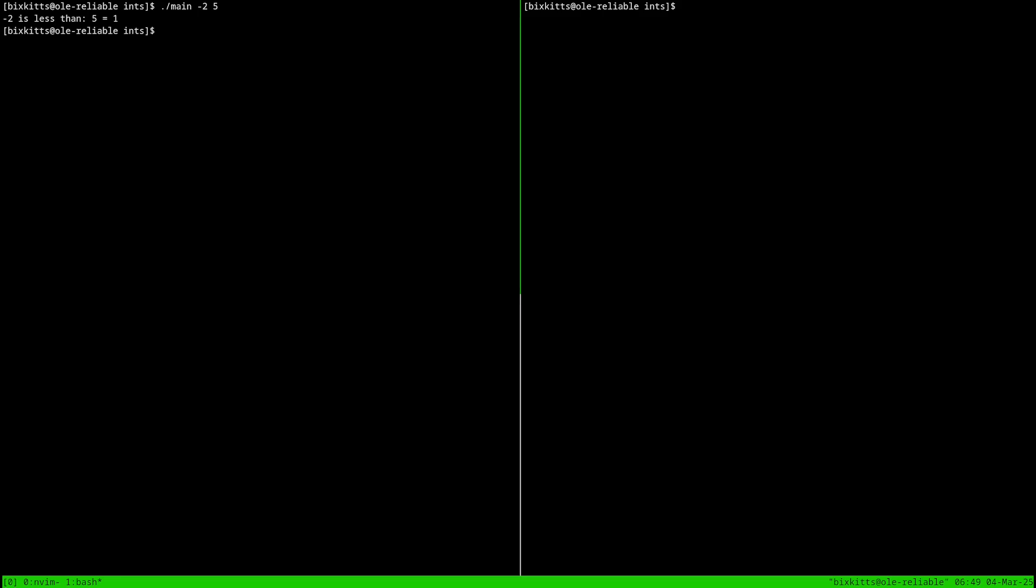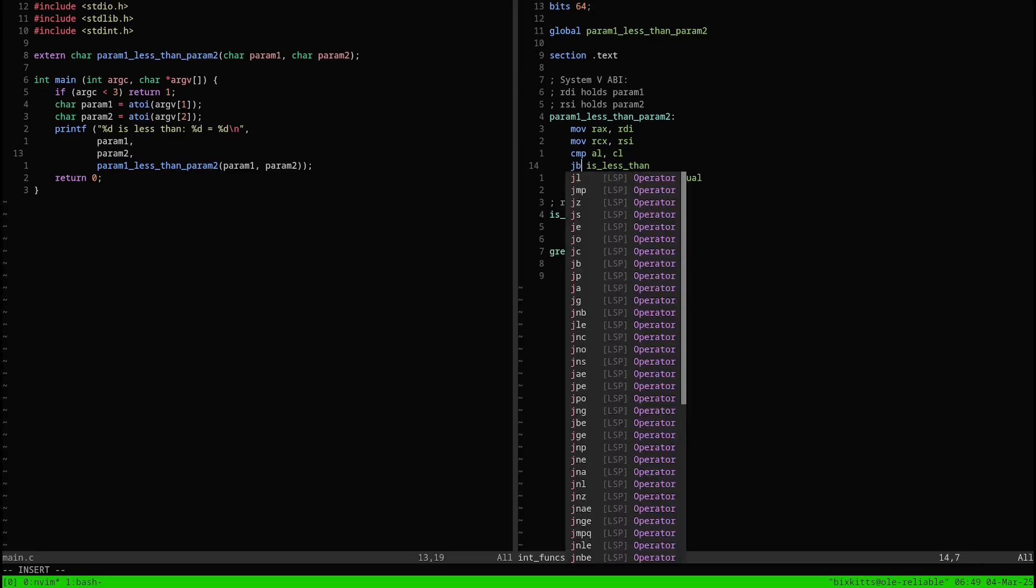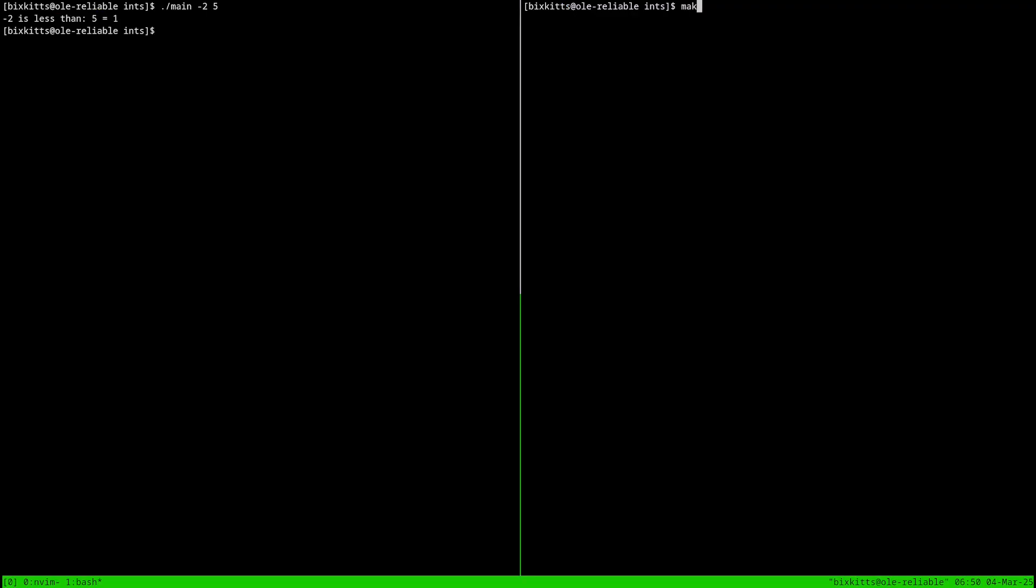I'm going to change the instruction to JB. JB stands for jump if below. Now most people would understand below to mean the same thing as less than, but when I compile and run the program again, this time we get the opposite result. Now the program says that minus 2 is not less than 5. Why?